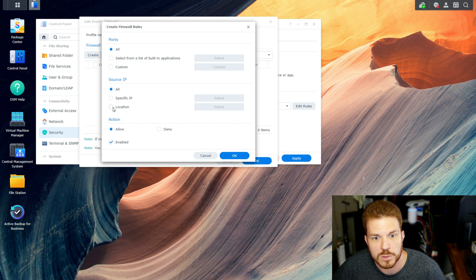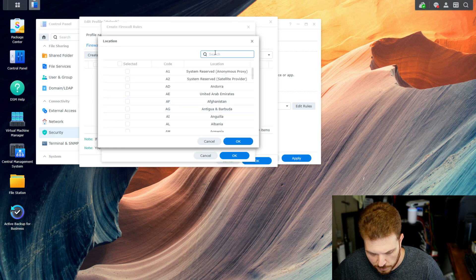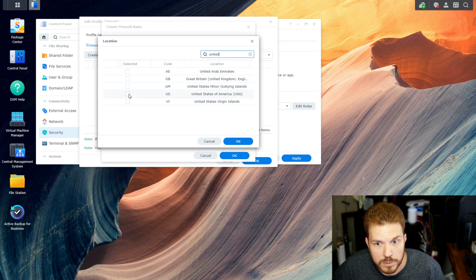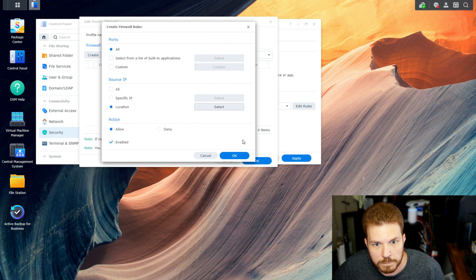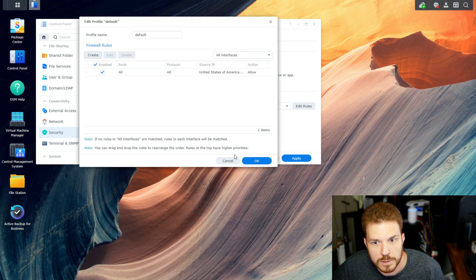And because I'm within the United States, I'm going to click on Location, then Select, now type in United, and Allow the United States of America, and then hit OK. And the action will be Allow, and Enable this Rule. Hit OK.